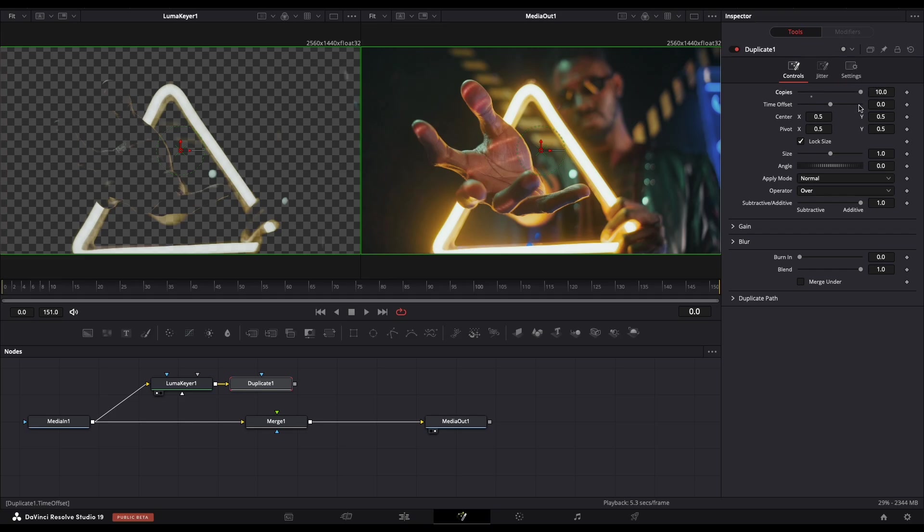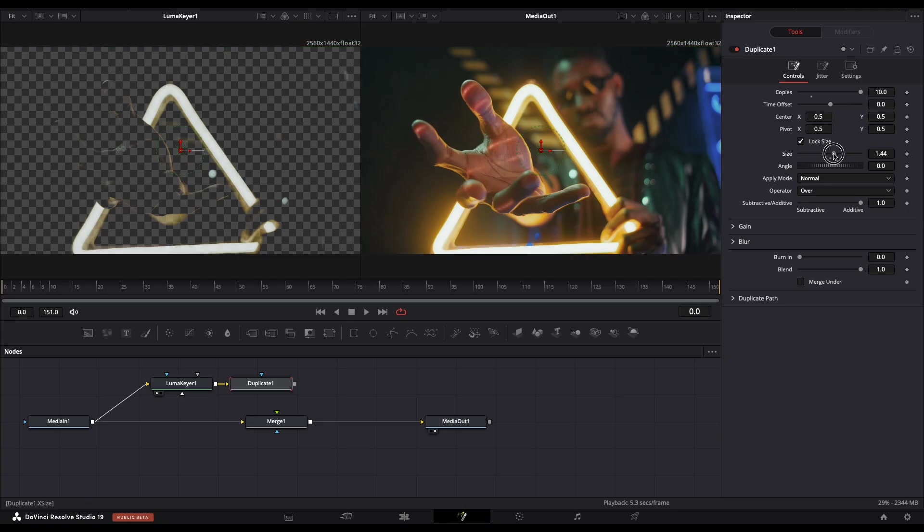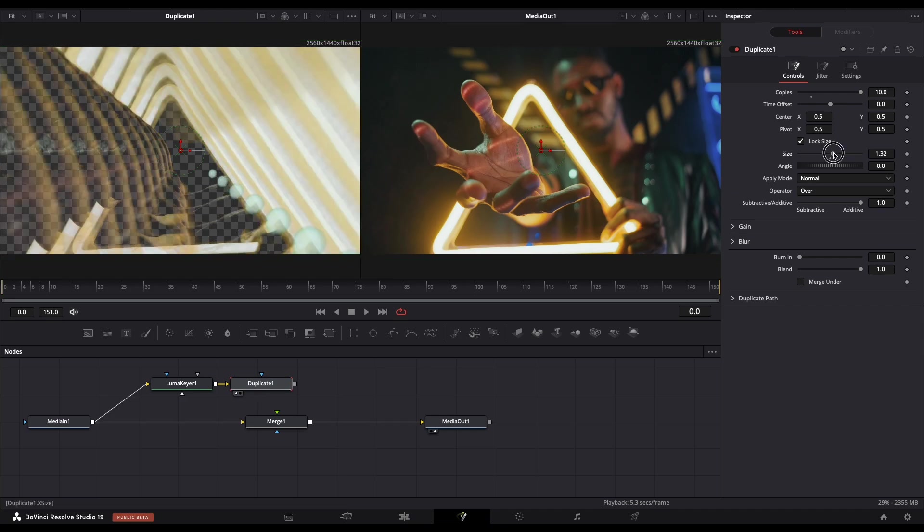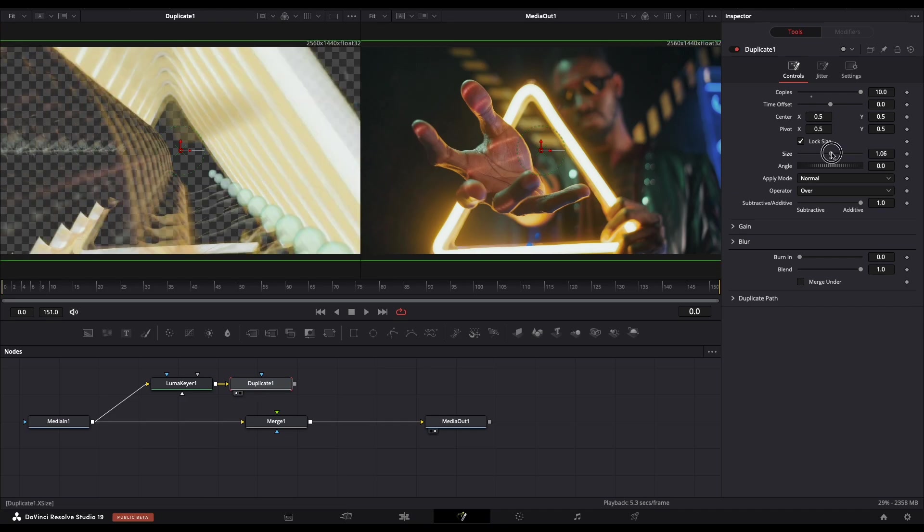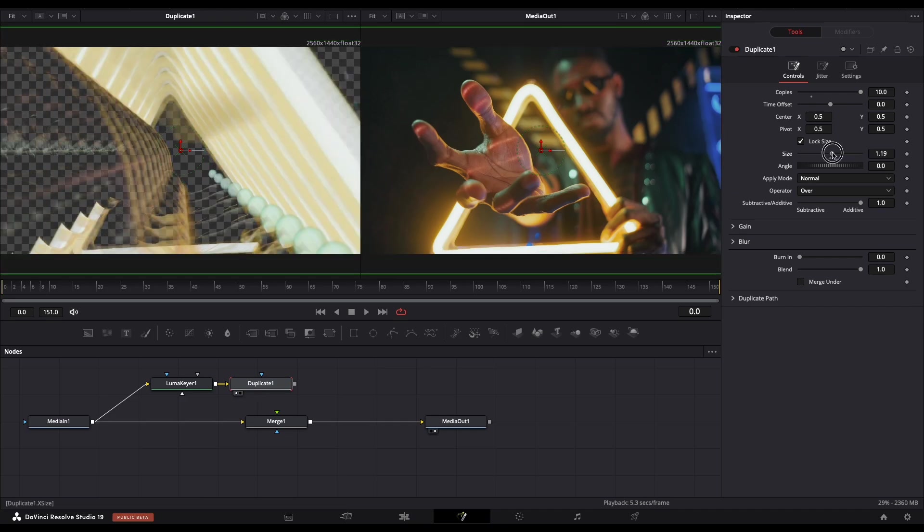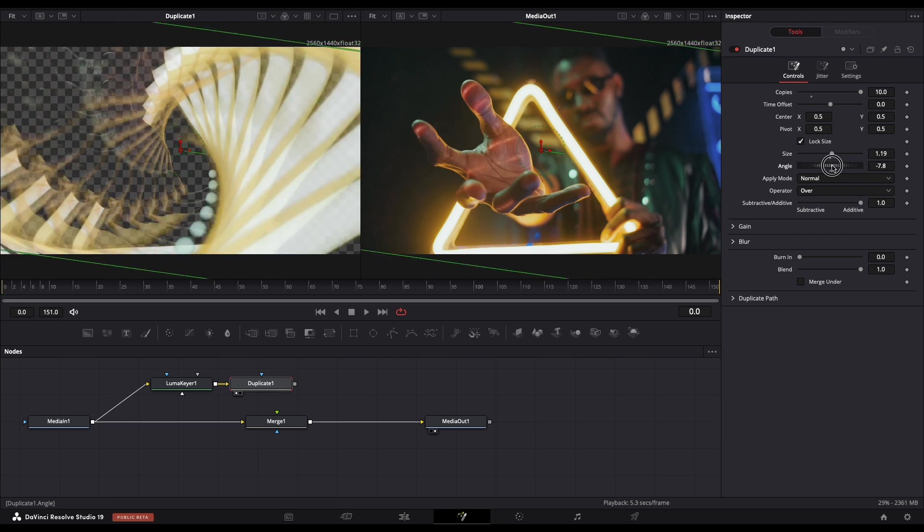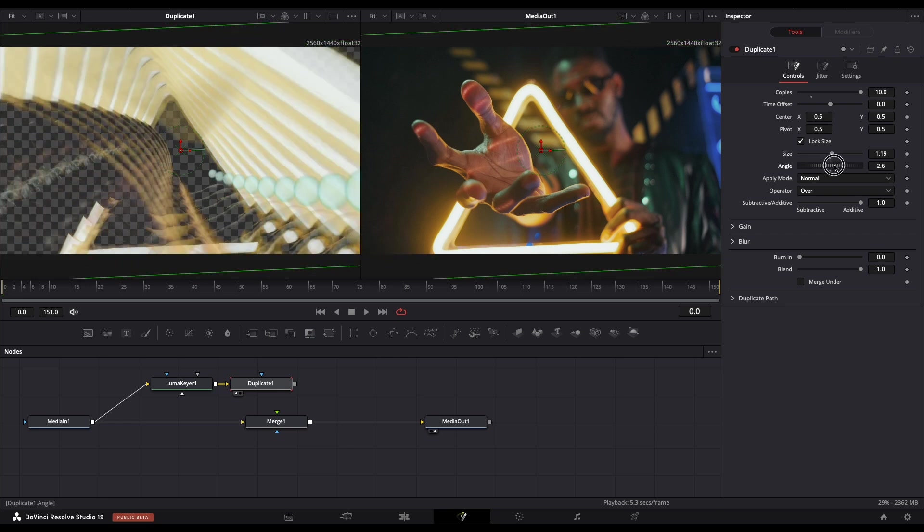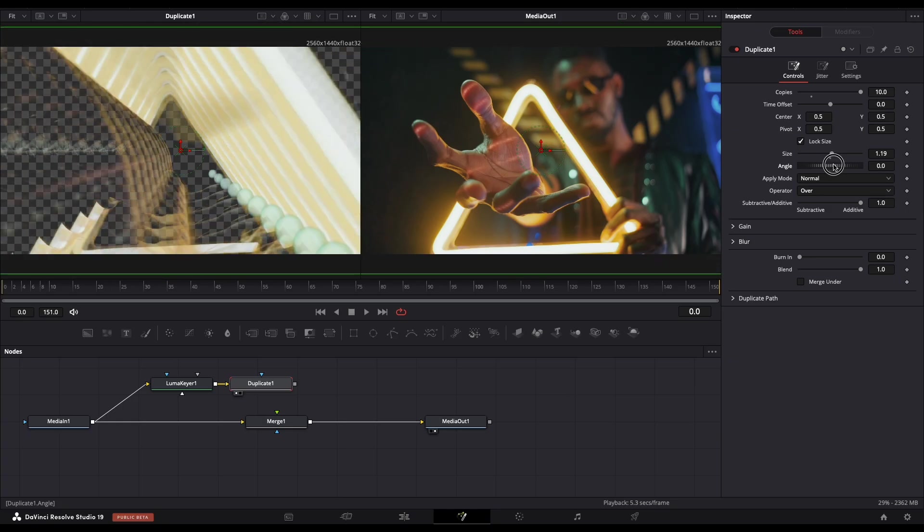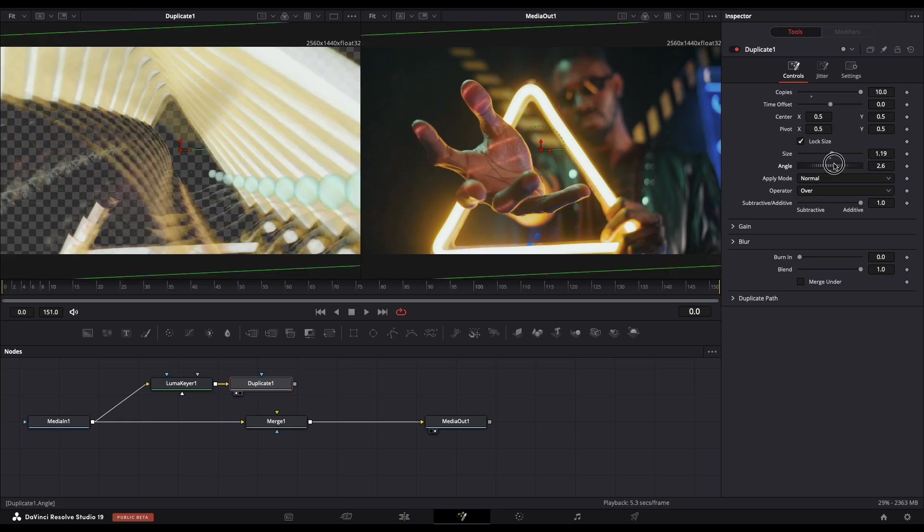And next thing we need to play with is Size. Let's put the view here so we can see it. Adjust the size like this and the angle. This is enough.